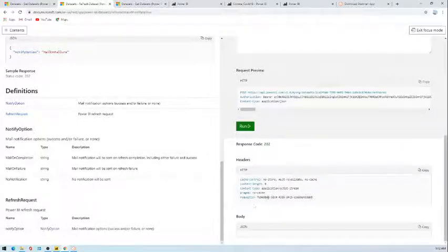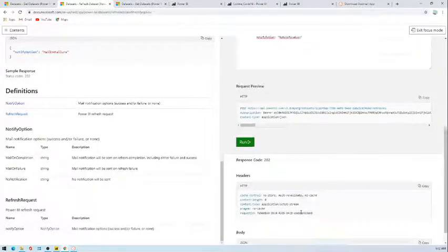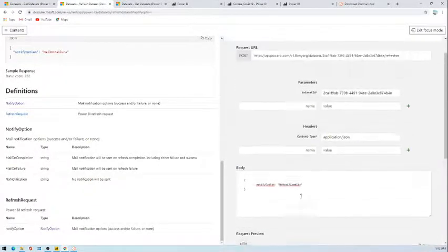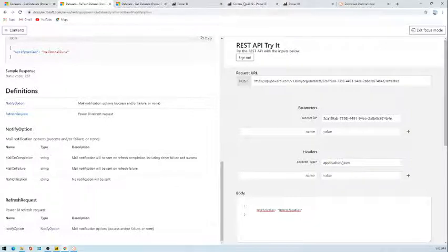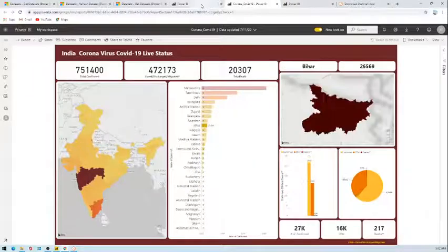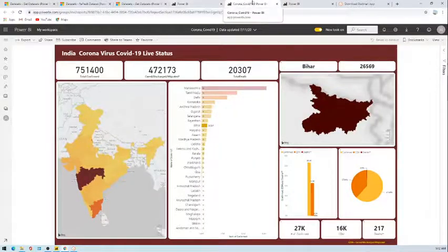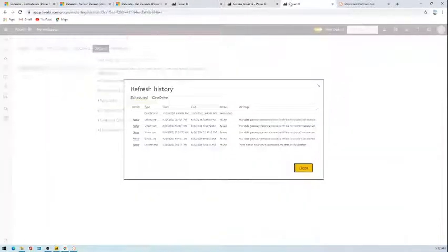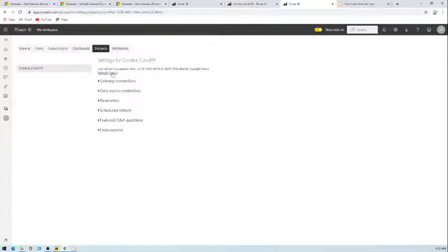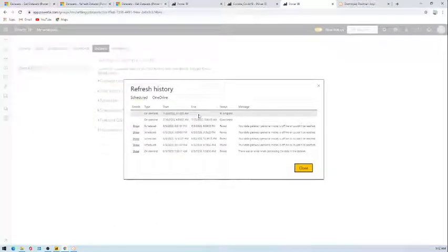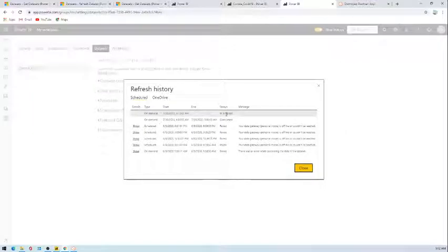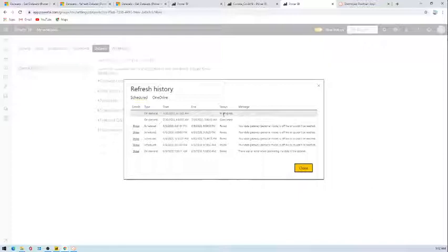Now it is 202, so response is correct and this is the output here. It's showing request ID and other details. Now we will check with on demand here, is there any refresh going on? So you can see there is a refresh going on in progress, it's showing. This is how you can refresh on demand programmatically using Power BI REST APIs.